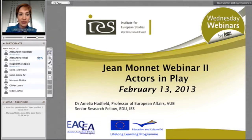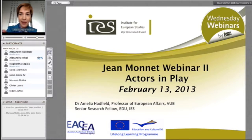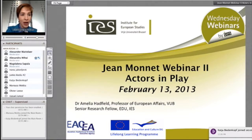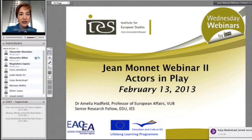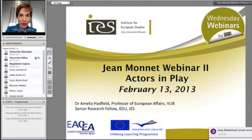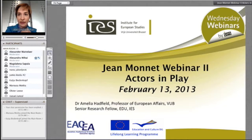I just want to remind you that there is the chat box in the lower left-hand corner where you can type in questions as we're discussing. On the left-hand side above that, where it says participants, you can see who is joining. Please make sure the talk button and the video button are off, as these can cause interference problems.